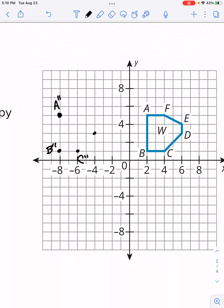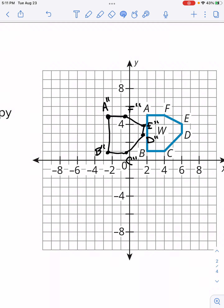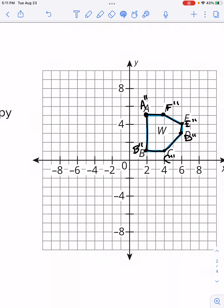Continuing with E and F. Counting ten to the left for F gives (-6, 5) — six left, five up from the origin — F double prime. Now let's connect everything alphabetically to form the figure. The translated figure looks identical to the original — if I were to overlay them, they match perfectly. We'll label this figure W double prime.